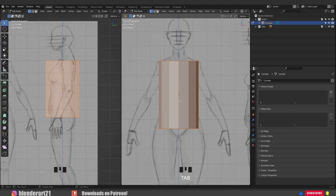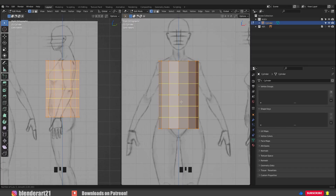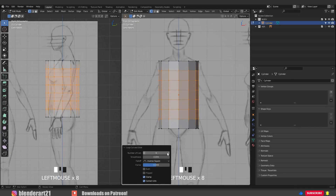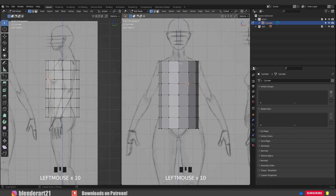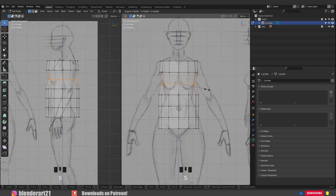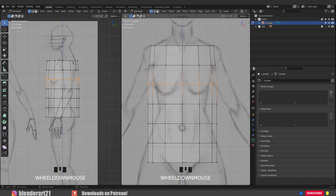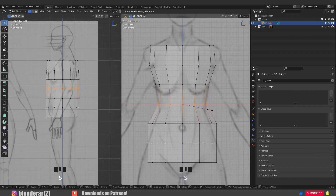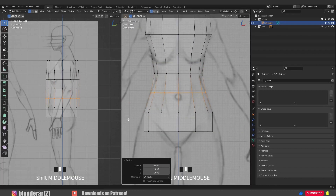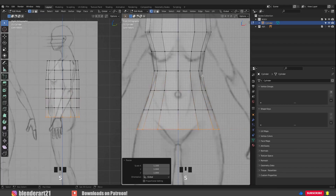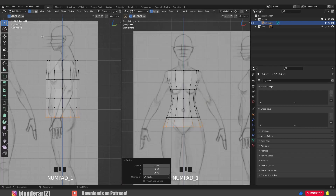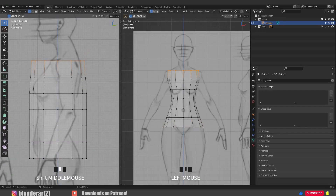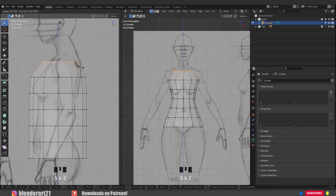Now we need to add loop cuts around this cylinder. Hit Ctrl+R and scroll the mouse wheel up and down to get more or fewer loops — we need five loop cuts. Turn on X-ray mode with Alt+Z. Select vertices and use SX to scale from the front view along the X axis only. From the side view, use SY to scale along the Y axis only. So to repeat: from the front view scale along X, from the side view scale along Y.